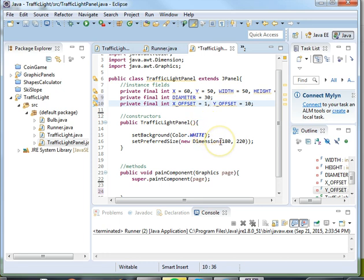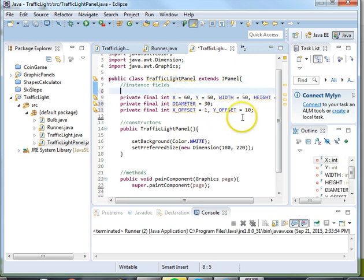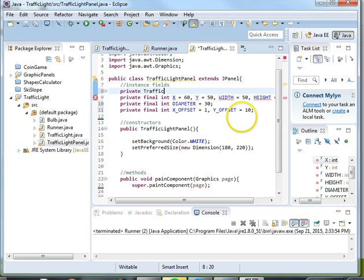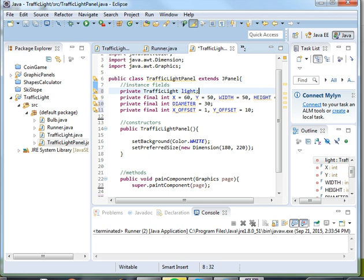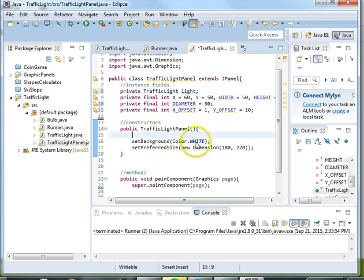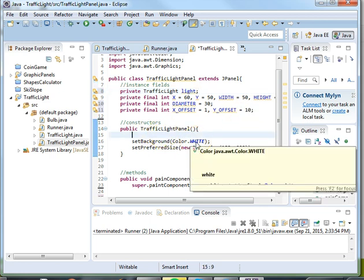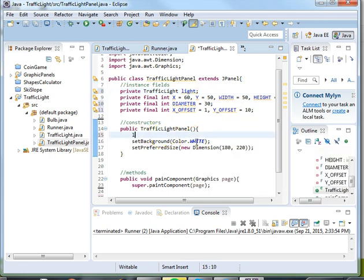Now in our traffic light panel we will also need to add an instance of our traffic light, so we'll say private traffic light, we'll call it just name it light. And then when we construct our traffic light panel we'll instantiate our light variable, say light equals new traffic light.